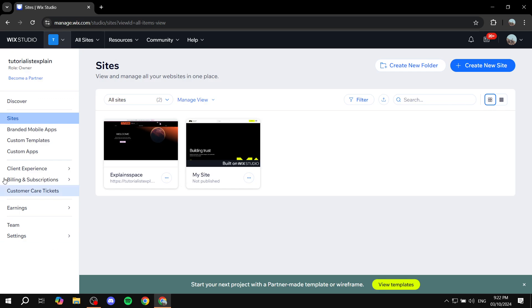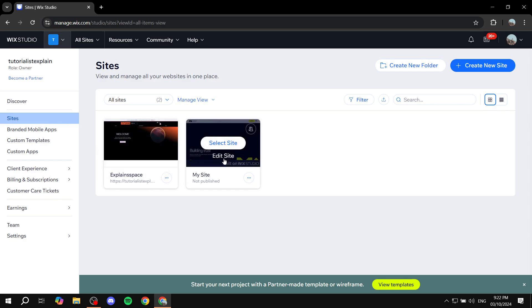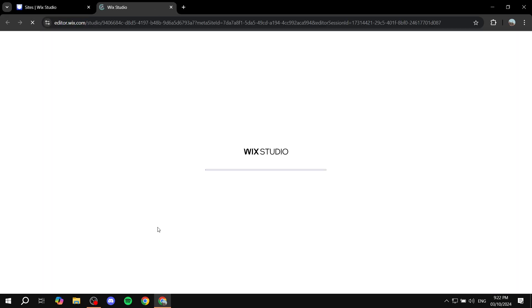First you'll need to open up your Wix dashboard here and click on edit site to the site that you want to add the search box to. Once this opens up we can get started by adding the search box option.